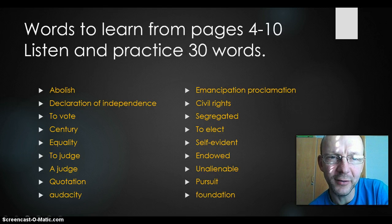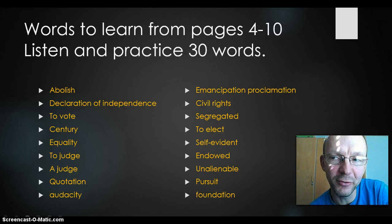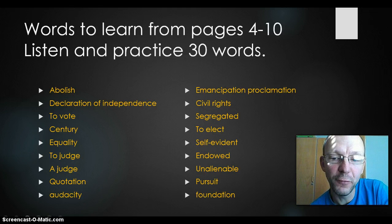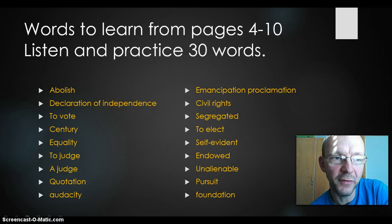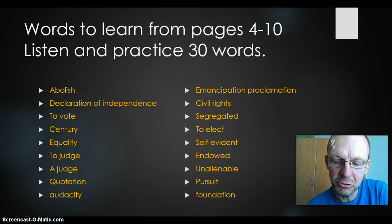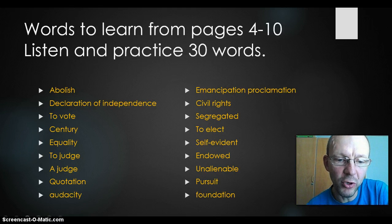Pursuit — you know it from Trivial Pursuit, og gå efter et eller andet — forfølge. Pursuit of happiness, og gå efter lykken. Foundation — grundlæg.